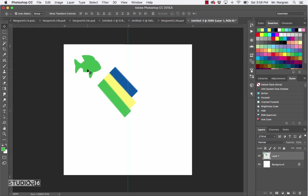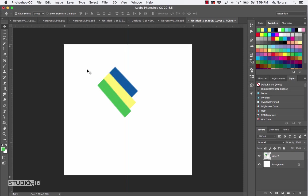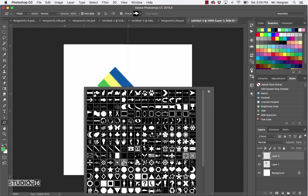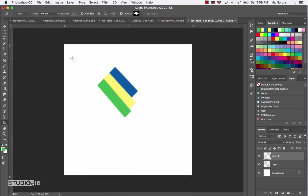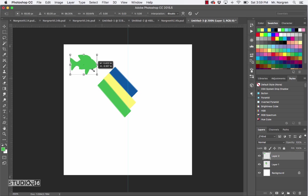Did I teach you the other undo? Command Option Z — that might have been in a previous lesson. Here's how to rewind multiple steps: Command Z undoes once, and holding Command Option Z will undo two, three, four, or five times as needed. Make a new layer, get the custom shape tool, right-click to find your shape, press Return, and draw it. Then use the Move tool to position it or Command T to scale and rotate.